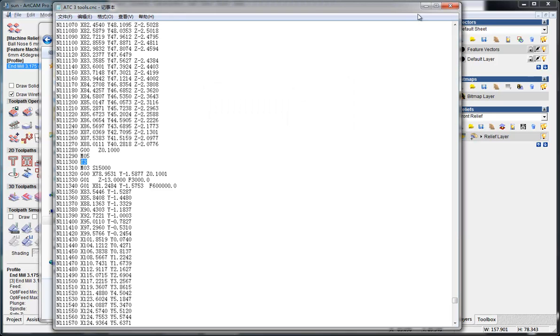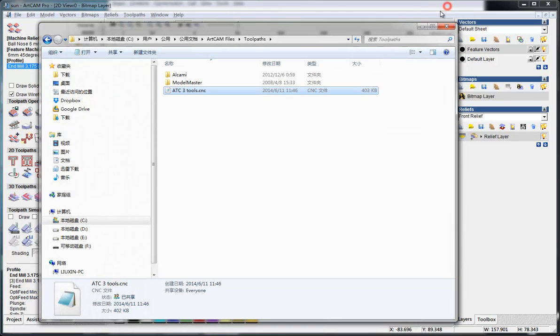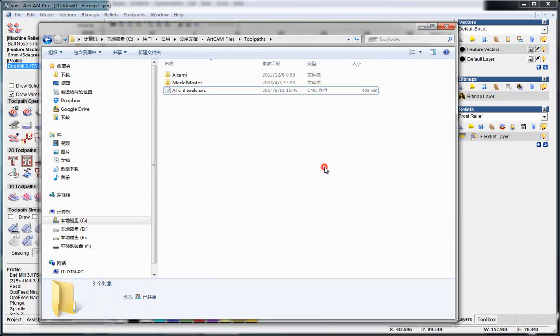So you can see this is very easy to make tool paths for ATC machines in ArtCAM. Thank you for watching.